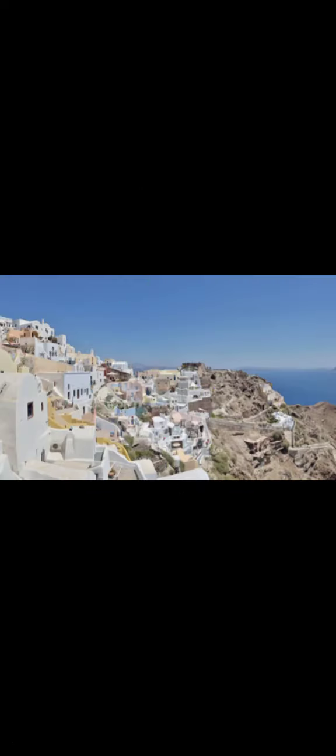Santorini, officially Thera, is an island in the southern Aegean Sea, about 200 kilometers southeast from the Greek mainland.